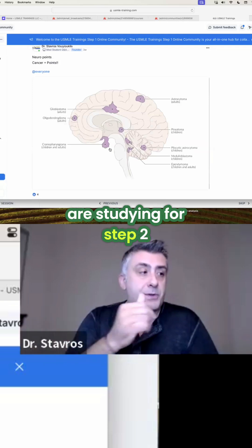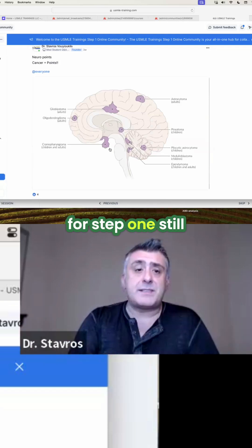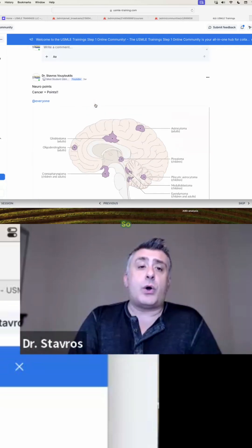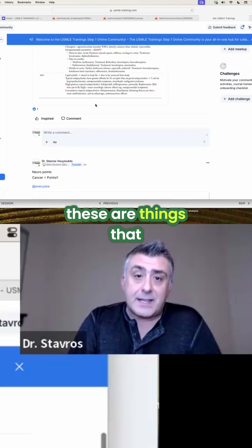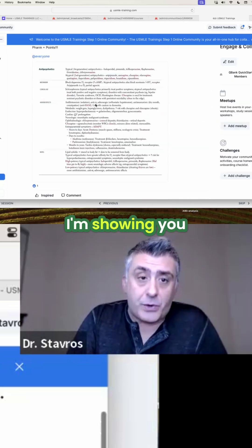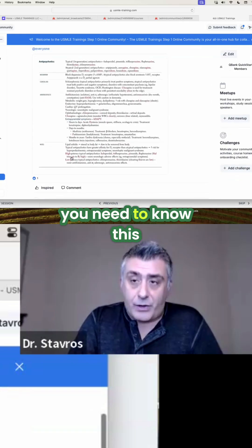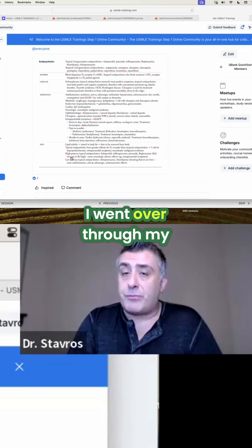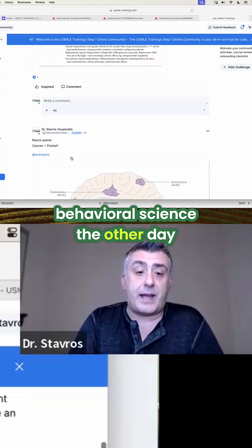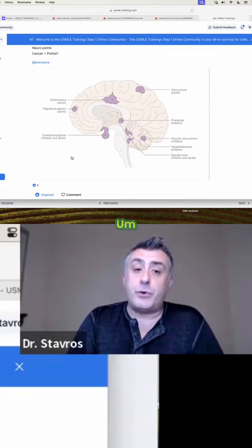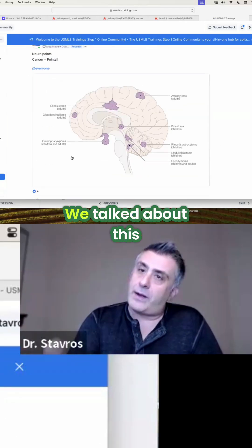I know doctors here are studying for Step 2, a lot of them for Step 1 still. So whatever you need, these are things that I'm showing you. For example, for behavioral science, you need to know this. I went over it when we did behavioral science the other day. Neuro points — these are easy.